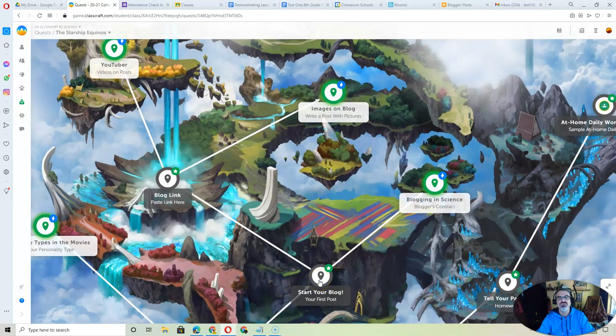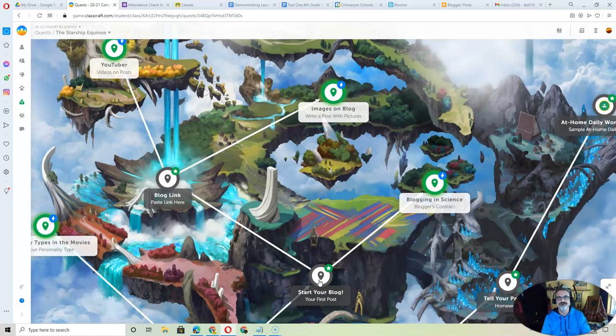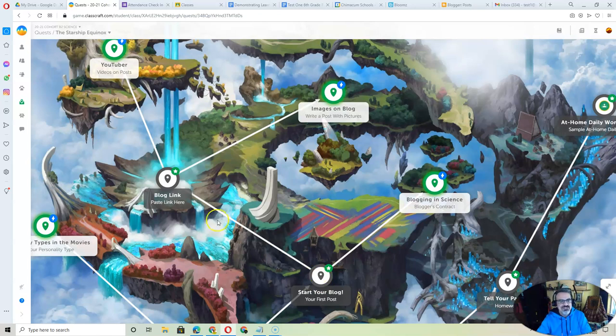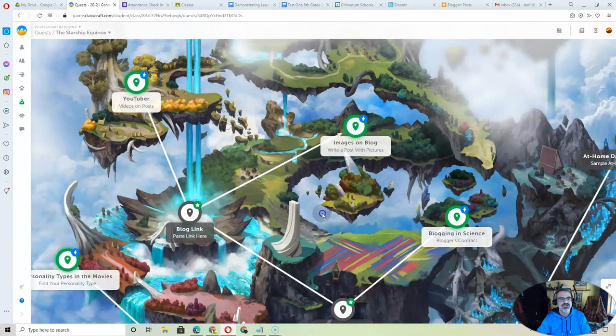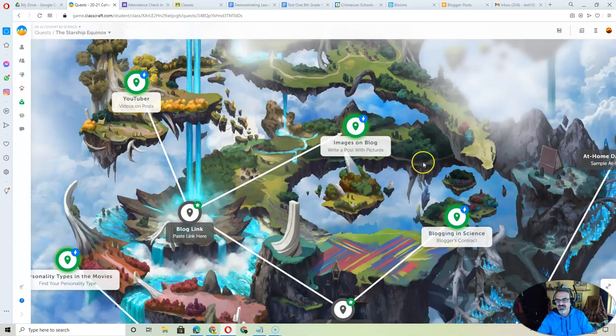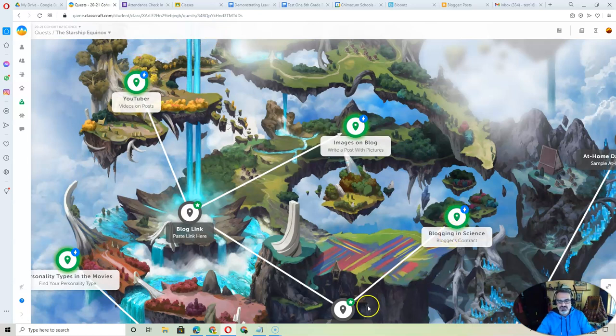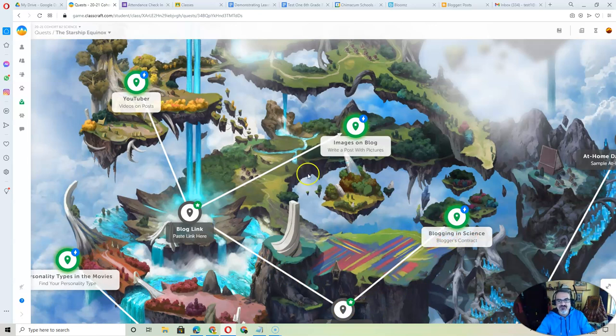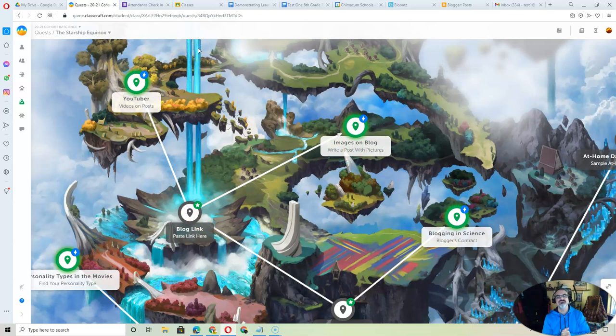Start your blog will give you instructions for starting a science blog. And that's going to be your electronic portfolio this year. So you want to do that one, blog link, images on blog, and YouTuber. And then once you finish YouTuber, it'll give you your fourth and final assignment. Blogging in science is good to do too. So that's one, two, three, four, five, and then that one will lead to six. Once you finish those six assignments, you'll have your science blog not only started,